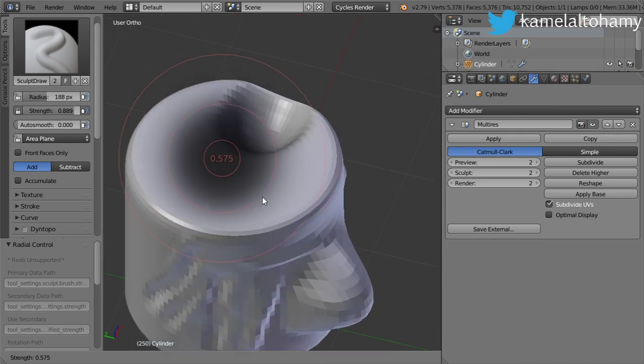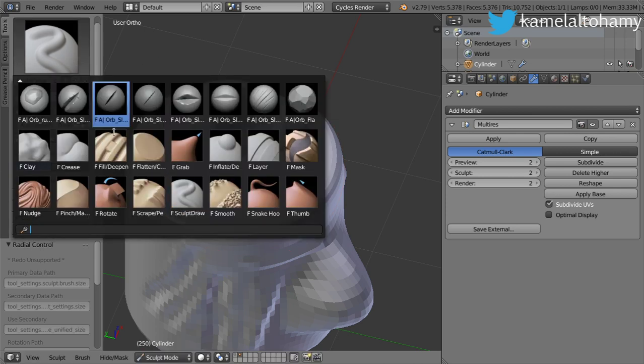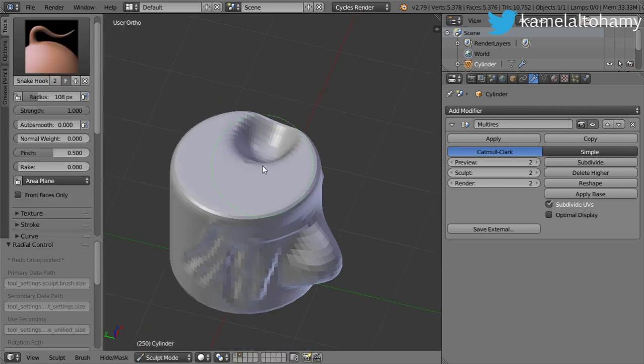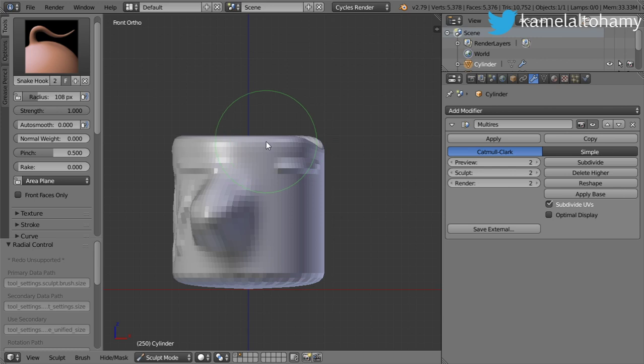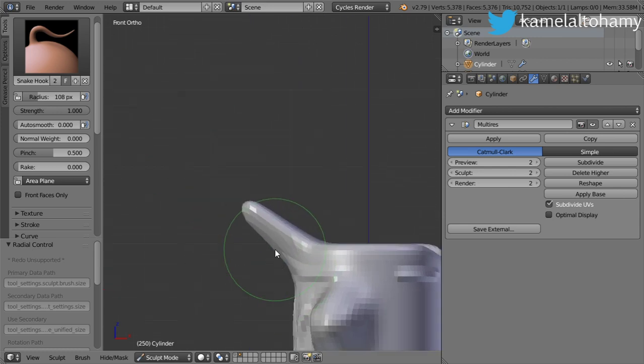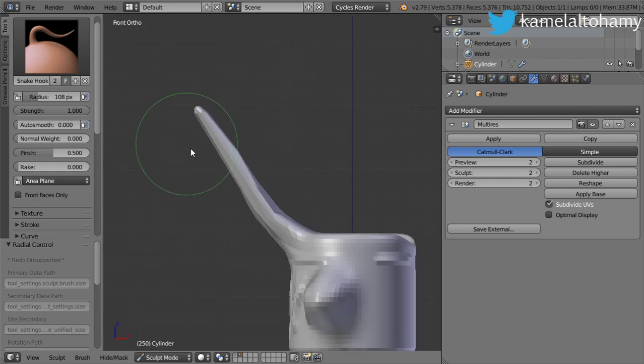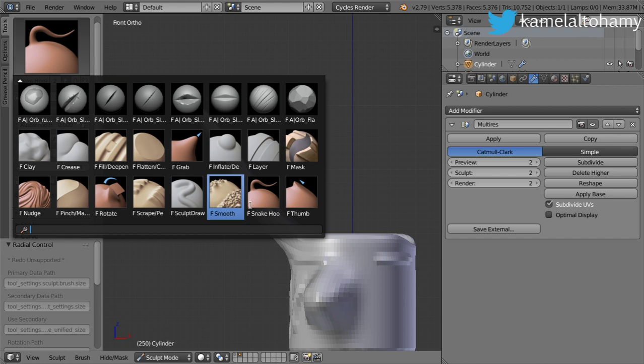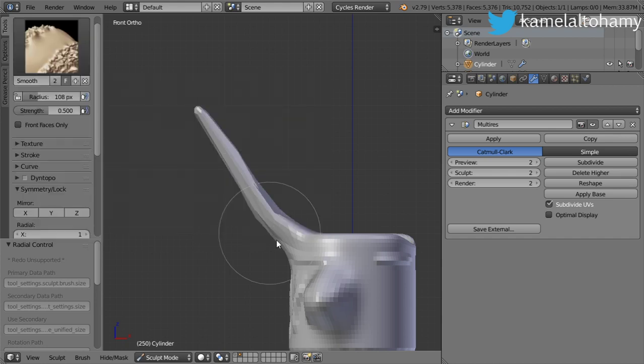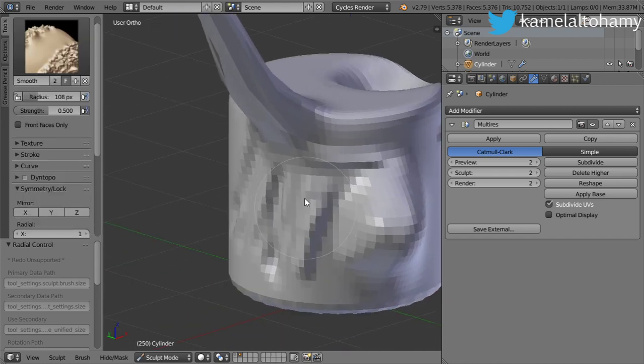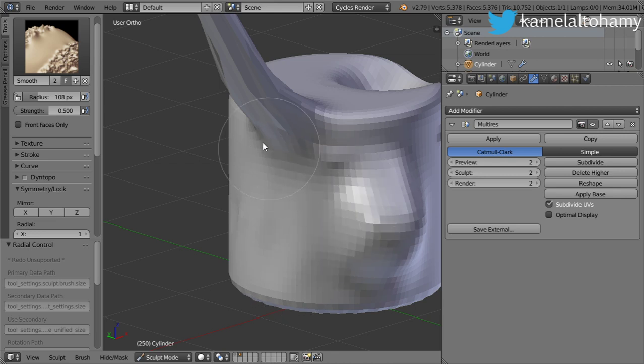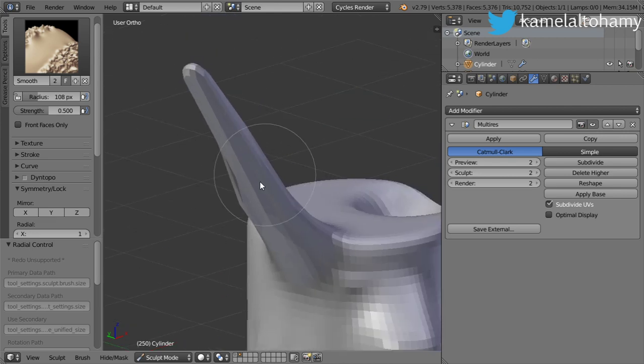This is the first brush. You have some brushes such as the Snake Hook, which gives you geometry like this. We also have the Smooth brush, which will smooth an area such as this. You should use it a lot in your workflow.